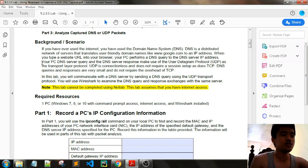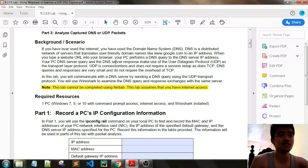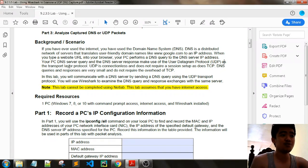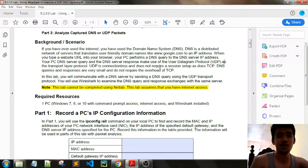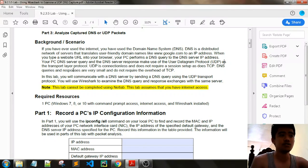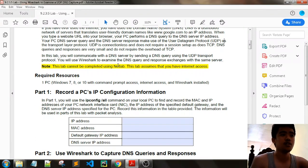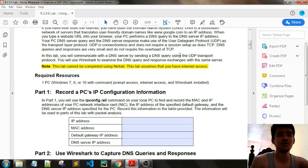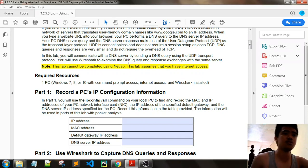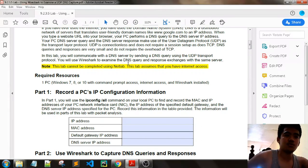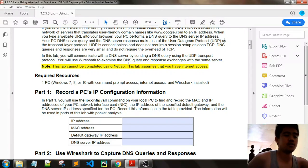Your PC DNS server query and DNS server response make use of UDP as the transport layer protocol. UDP is connectionless and does not require a session setup like TCP. DNS queries and responses are very small and do not require the overhead of TCP. In this lab you will communicate with the DNS server by sending a DNS query using the UDP transport protocol, and you will use Wireshark to examine the DNS query and response exchanges.